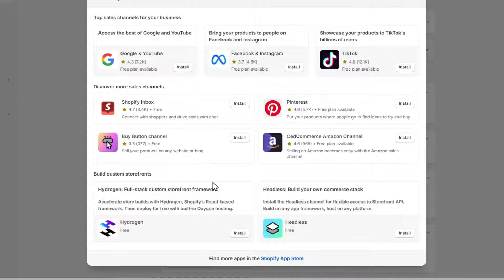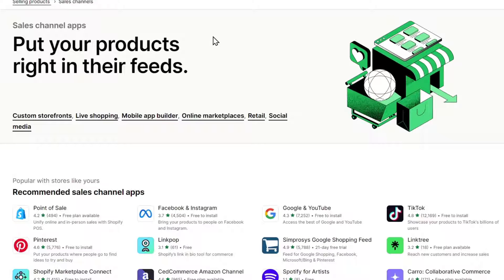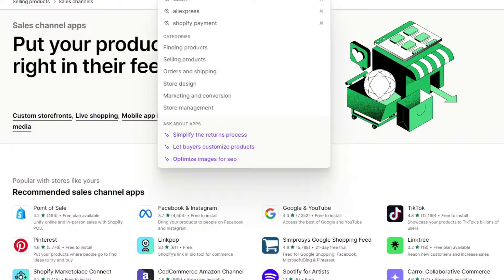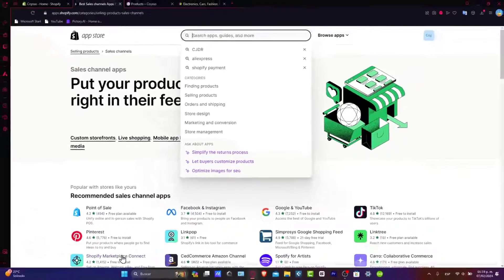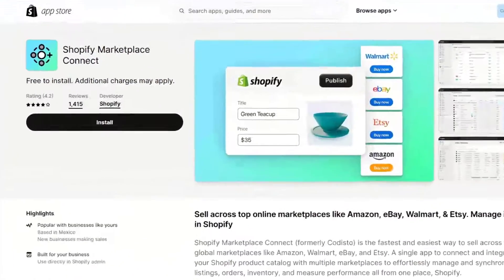Today we want to go into Shopify app store. And here what you want to do is to only tap marketplace here in the upper side. So usually it appears here, the Shopify marketplace connection.